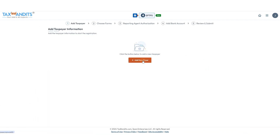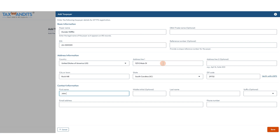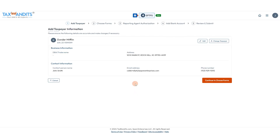If you already have a taxpayer in your account address book you should be able to add them from there. Otherwise you'll need to add them manually, including name and EIN, address, contact name, and contact information. Then click Save and continue to choose forms.